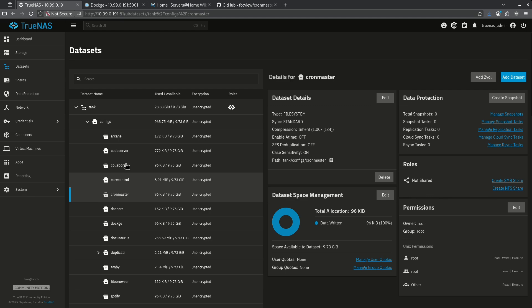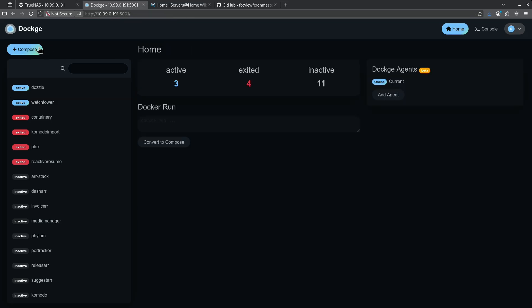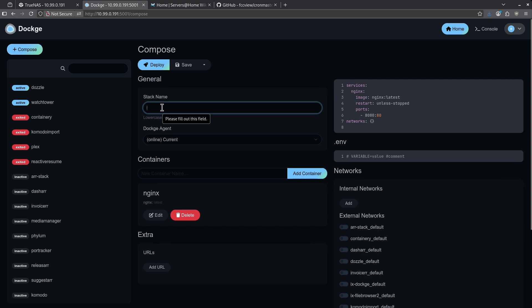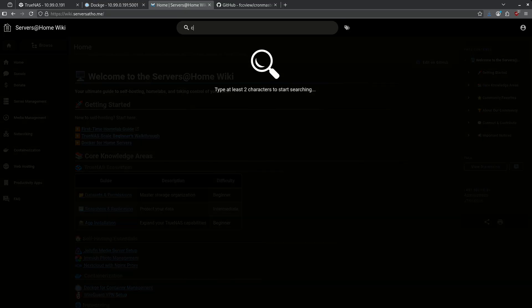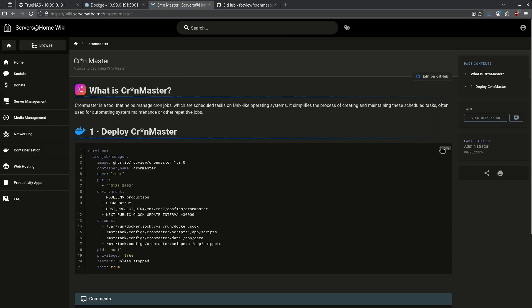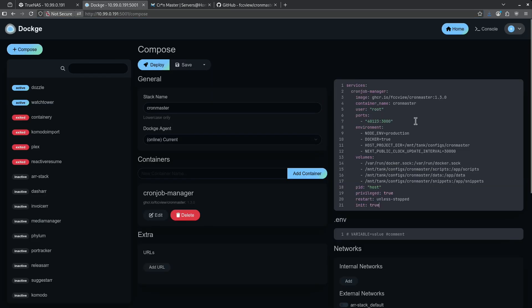Now that I've got my dataset set up, I'm going to go ahead and jump over to my apps and then jump into my Dockage page. Here I'm going to start a new compose stack. I'm going to call this CronMaster and then I'm going to go over the wiki and search for CronMaster at the top. I'm going to copy this Docker Compose file right back into Dockage and paste.